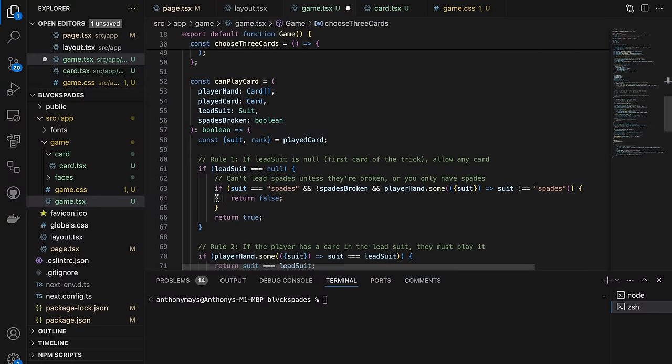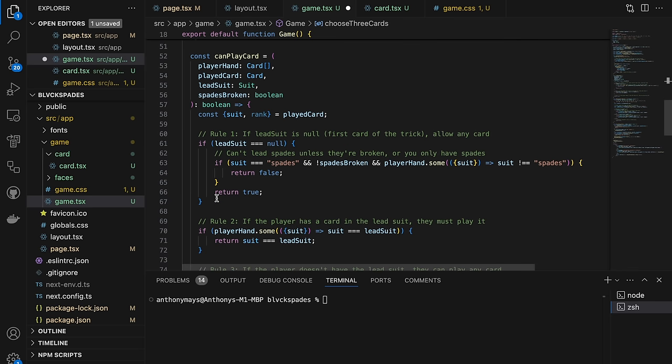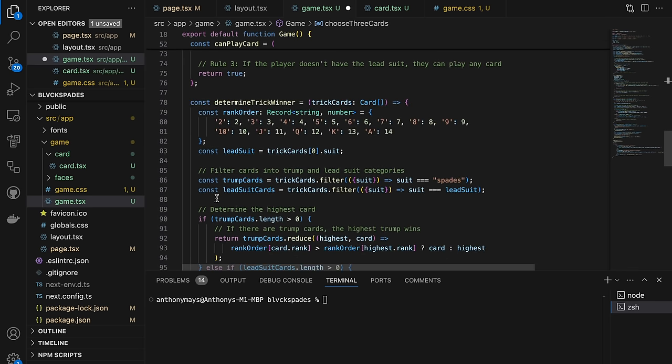Anthony has a game — 'I'm not promising it's spades, but it's a game.' He's got logic for choosing three cards for the first three cards of a trick, plus logic for playing your card and determining the trick winner. The code is getting long, but he'll worry about refactoring later: 'I'll just throw it all in one file — if it works, it works.' The UI is already showing cards on screen.